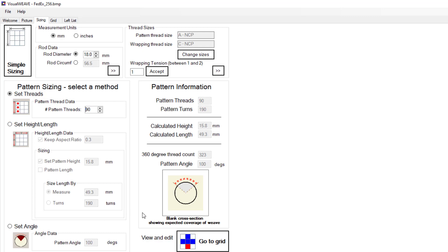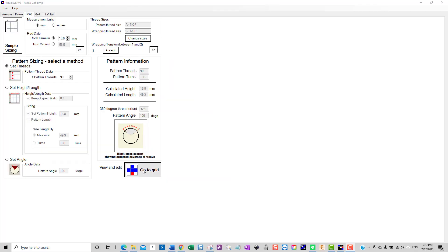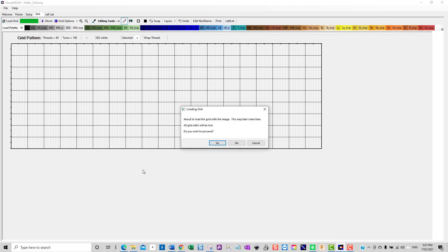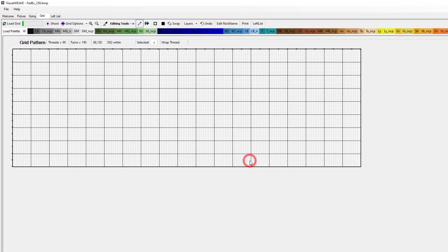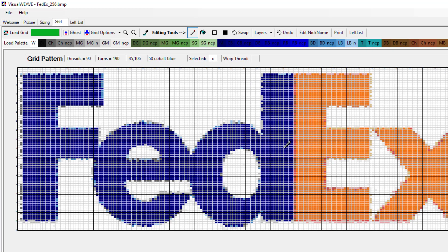Once you're happy with the sizing choices you've made, then click on the 'go to grid' button. When we go to the grid, we're told that the grid is about to be loaded with the image which might take some time, and any edits that we may have done will be lost — do we wish to proceed? To which we say yes. What the software does is it attempts to load the grid with the image from the file that we've loaded, and it tries to match the colours in the original file with our palette of available colours.